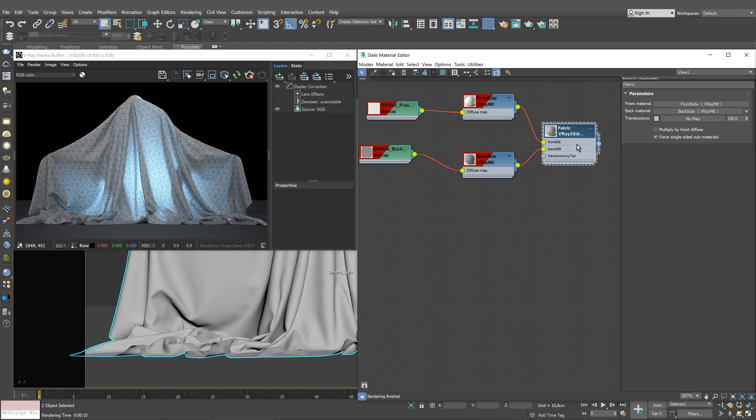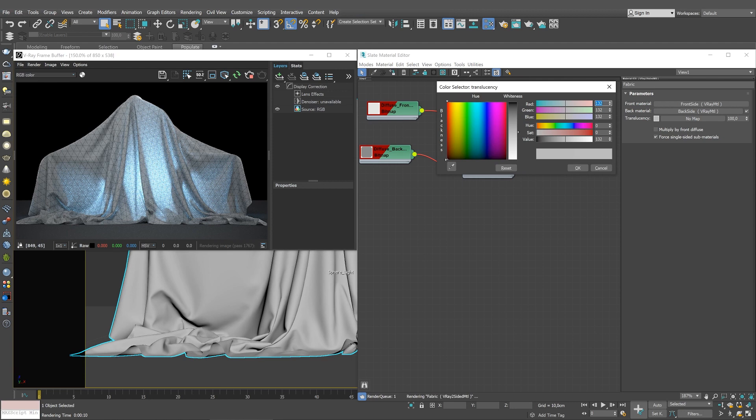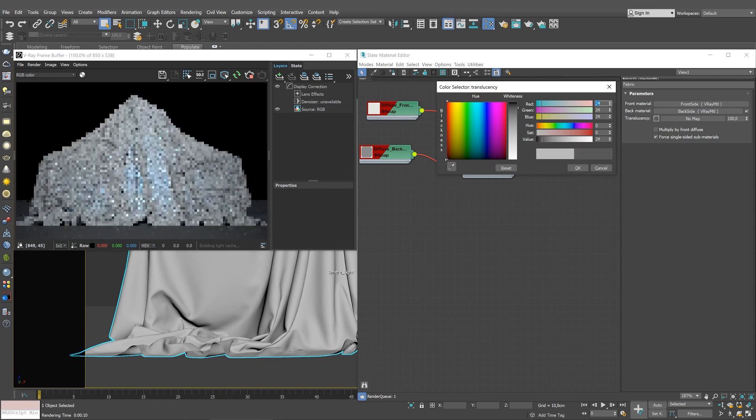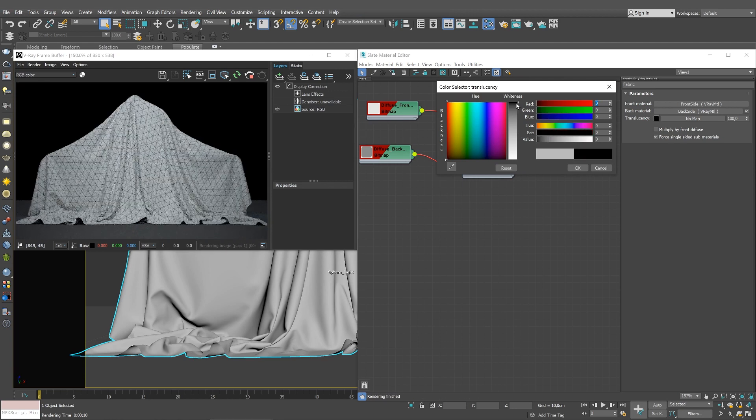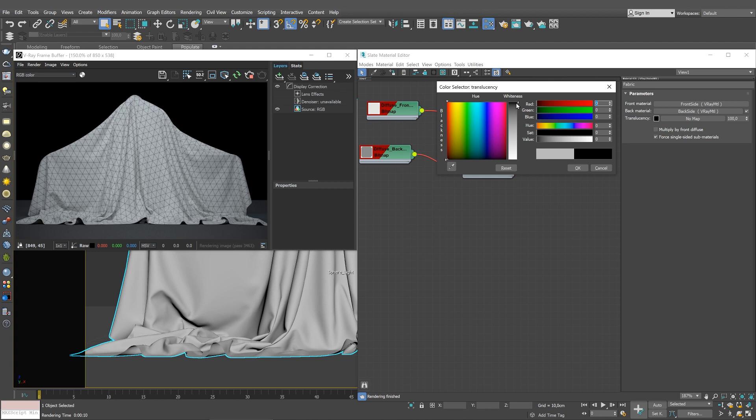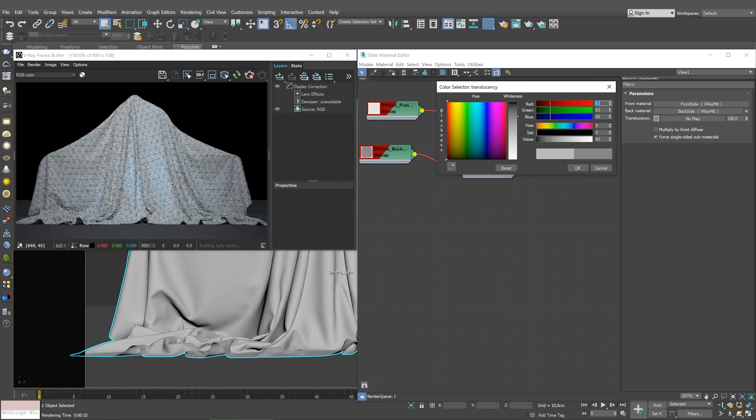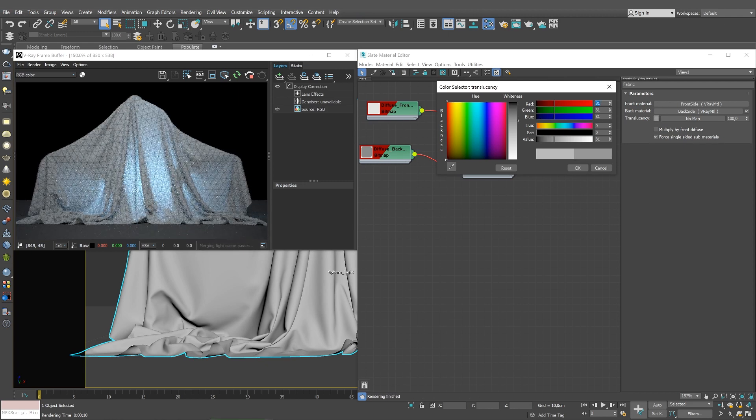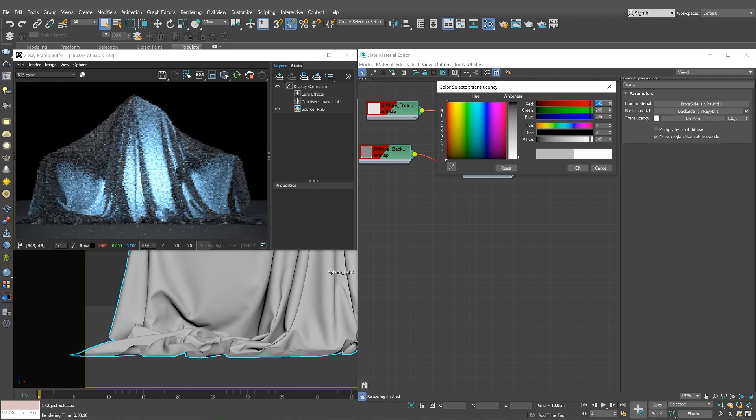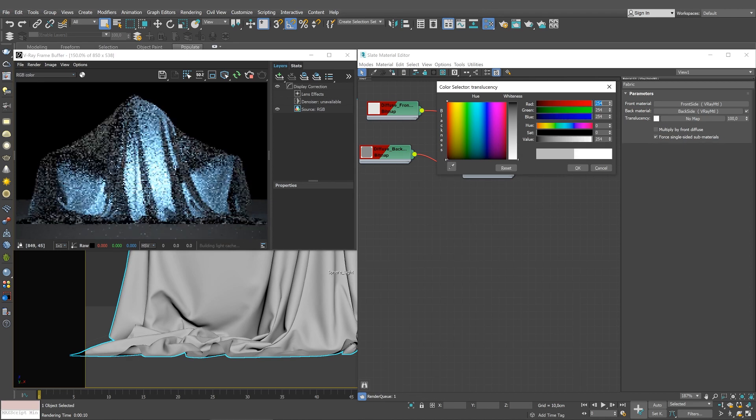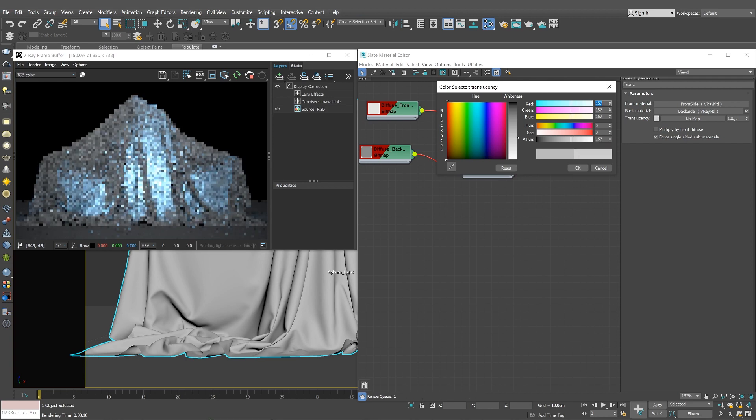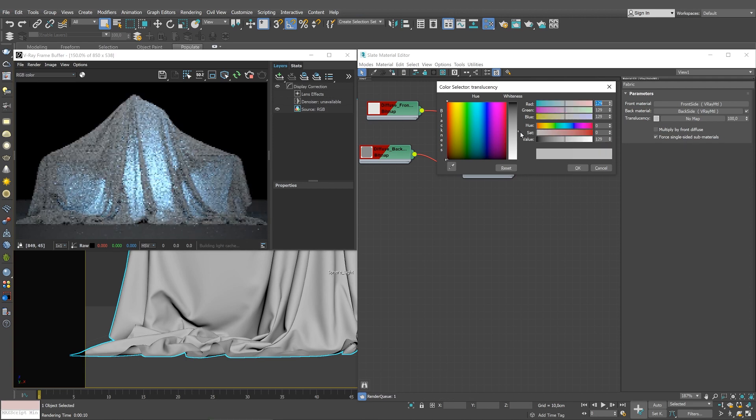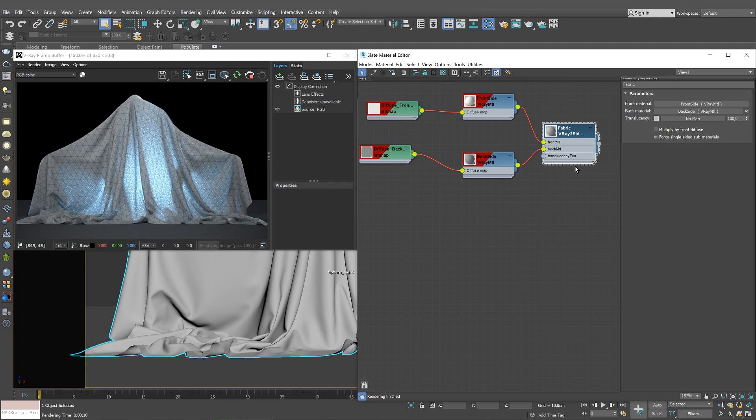So let's change the translucency to see how it affects the shader. Set the translucency to black. When darkened, the front material is more visible than the back one as no light is passing through. Brighten the translucency a little and see how the light starts passing through the fabric. Set the translucency to white. Now only the back material is visible and the light is passing through. Turn the translucency back to mid-gray so that both the front and the back materials contribute equally to the image.